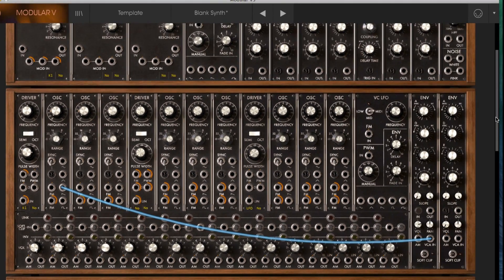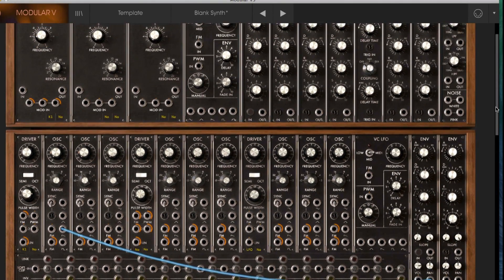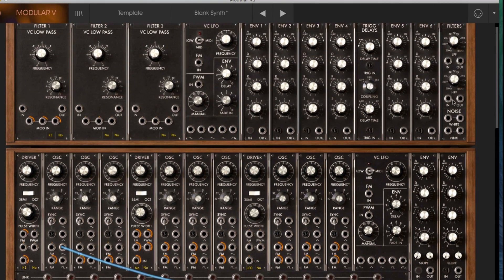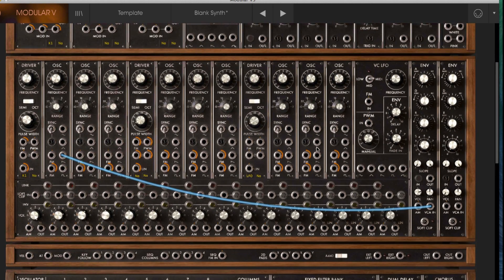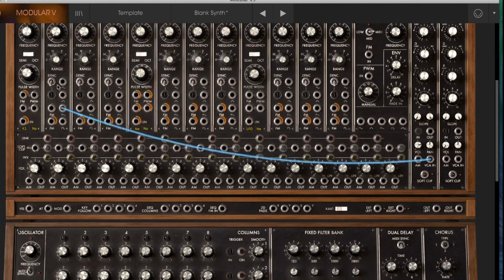You also have up in this top right hand corner a white and pink noise generator as well. If I want to mix several of these different waveforms together then we can make use of this flexible mixer section down here.